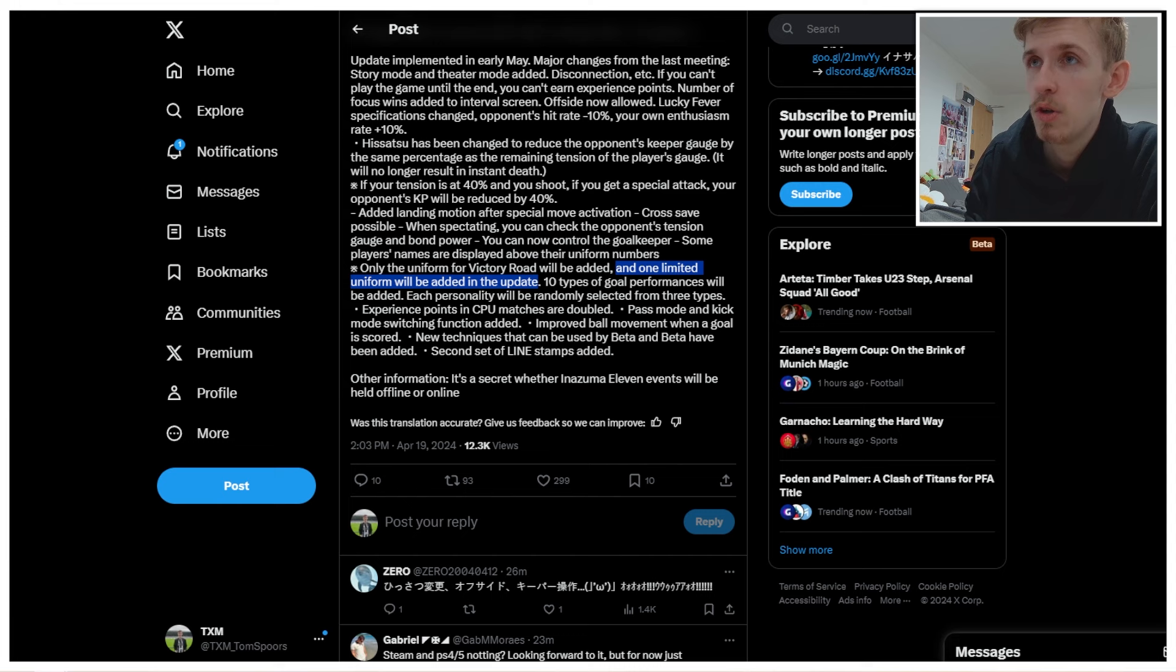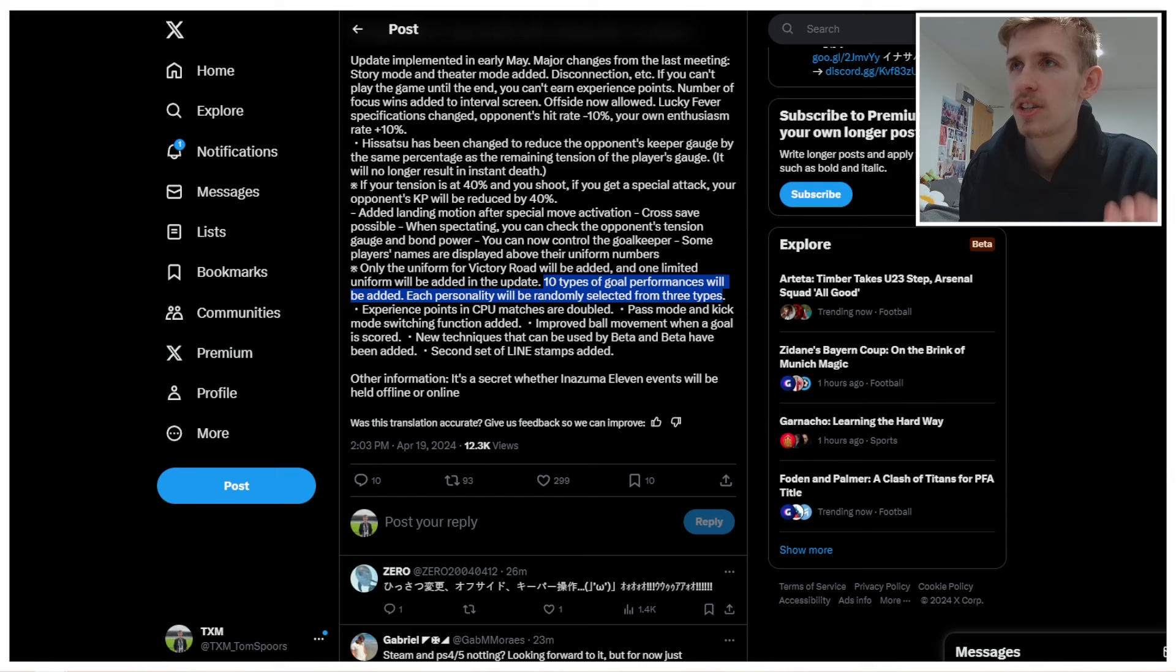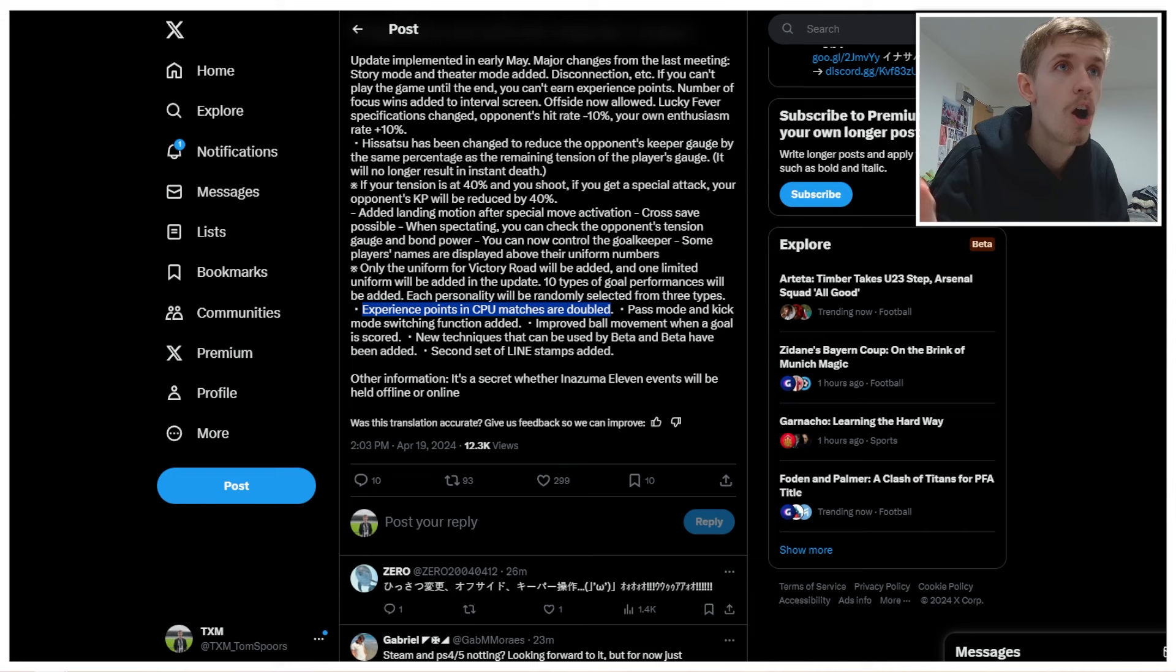10 types of goal performances. Nice goal celebrations, I'm assuming. Each personality we ran is selected from three types. Okay, so there's more goal celebrations, a bit more variety. This update does seem like they're adding quite a bit of stuff, which is quite nice. Experience points in CPU matches are doubled. Let's go. Grinding is no longer a chore.